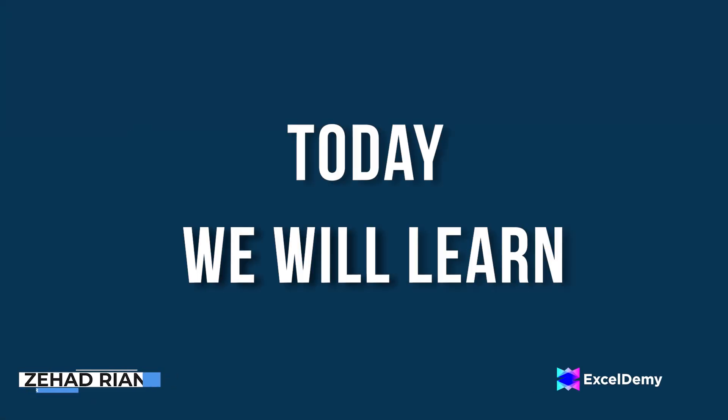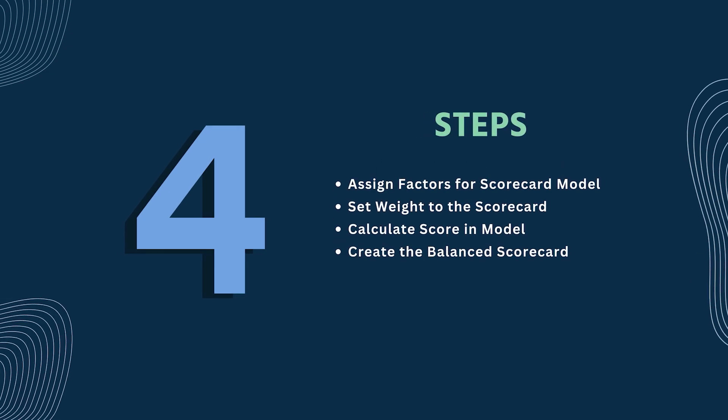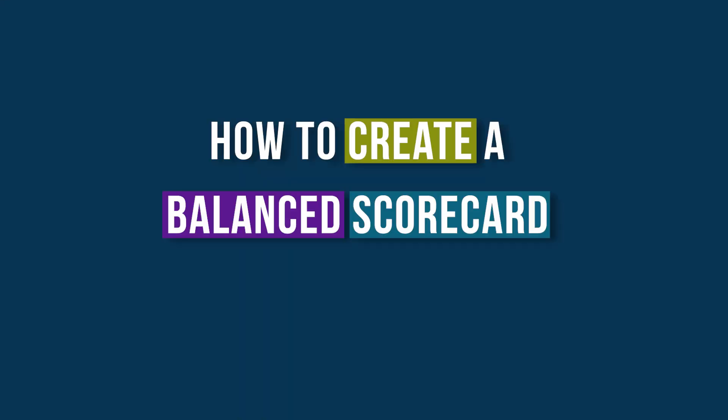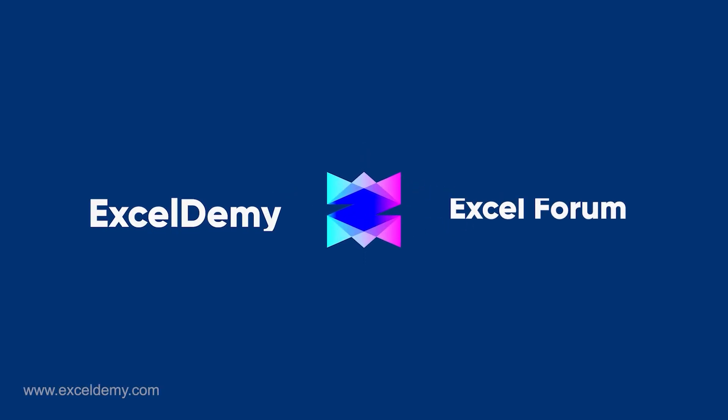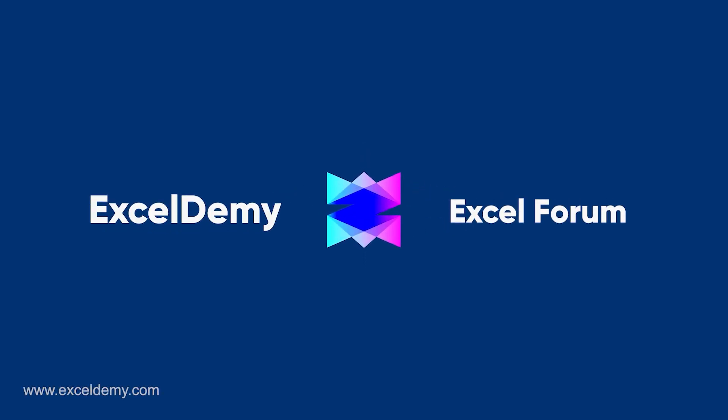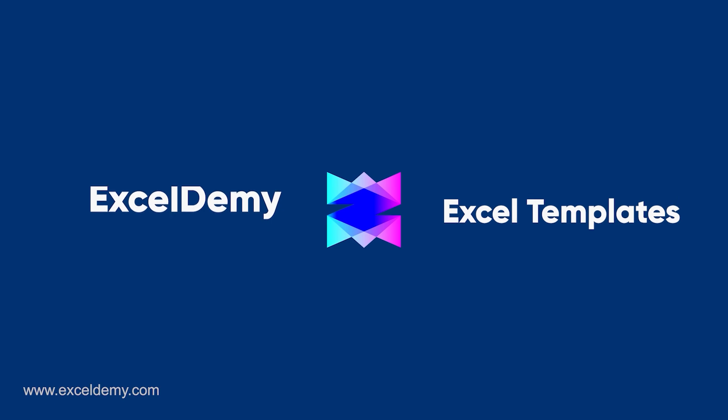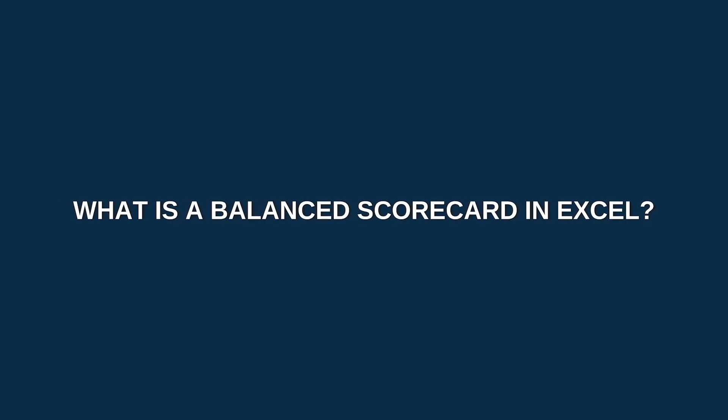decision making and supply chain management. So this is Jihadri Anjim from Excel Demi and today we'll learn several steps on how to create a balanced scorecard in Excel.